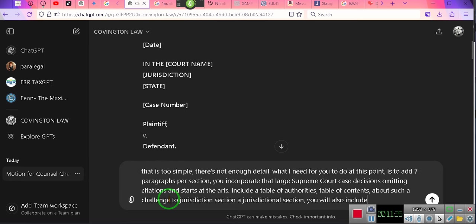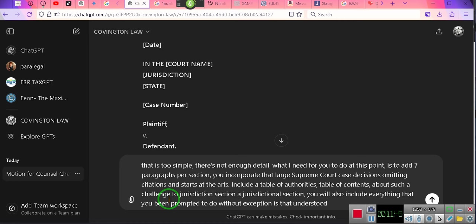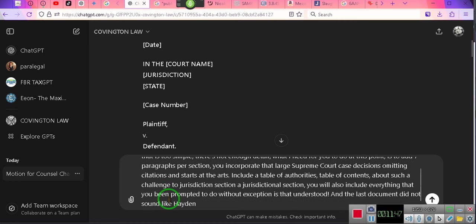You will also include everything that you have been prompted to do without exception. Is that understood? And the last document did not sound like Hayden Covington, you will correct that immediately.